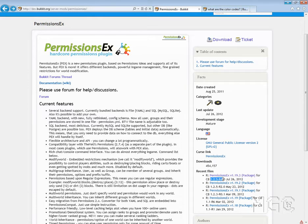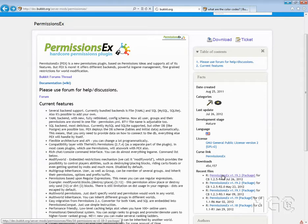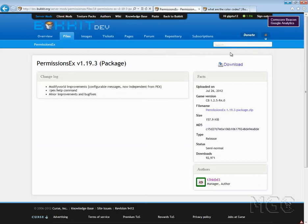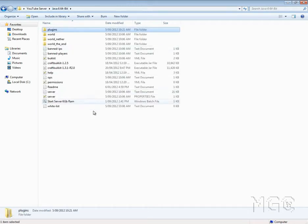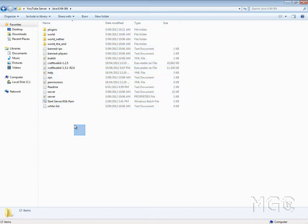Now even though this does say 1.2.5 release 4, it works for 1.3.2 which is the latest version out. So basically just click on this and hit the download button and download your PermissionsEx WinRAR or zipped file. I've already got it here in my server folder under plugins.